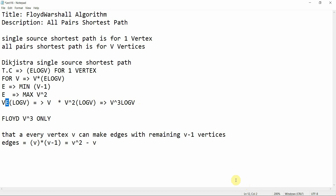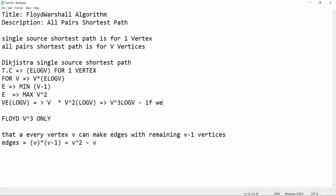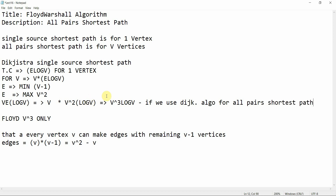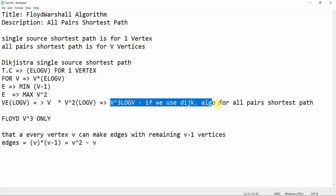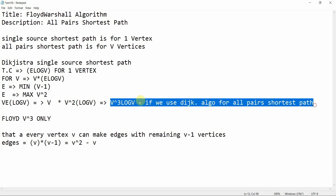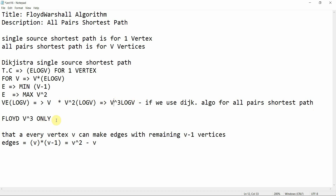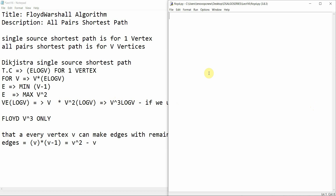If we use Dijkstra's algorithm for all-pairs shortest path, the time complexity is V cubed log V. But Floyd-Warshall takes only V cubed. So we can now figure out when to use each algorithm and proceed to implement the Floyd-Warshall function.